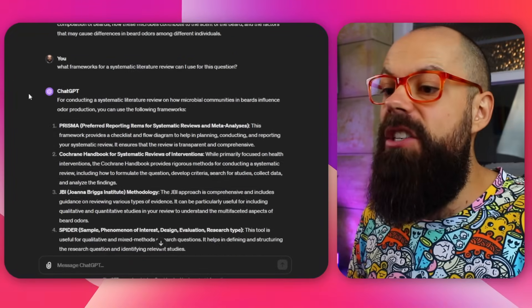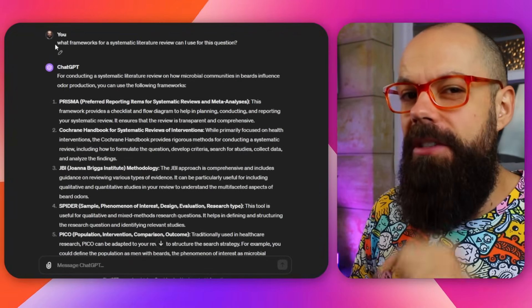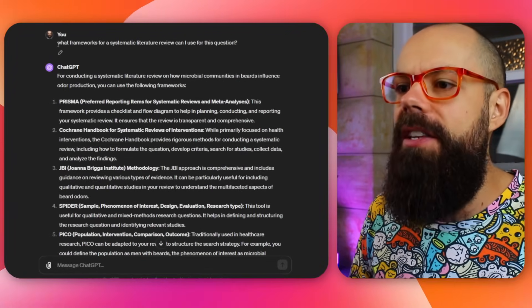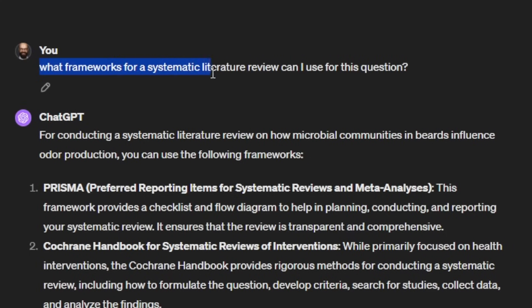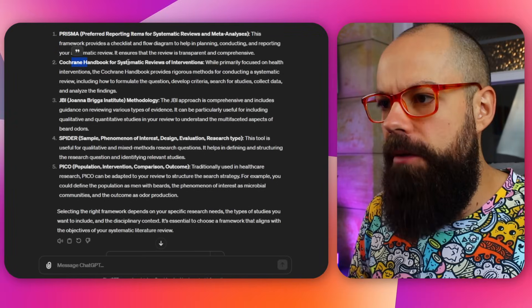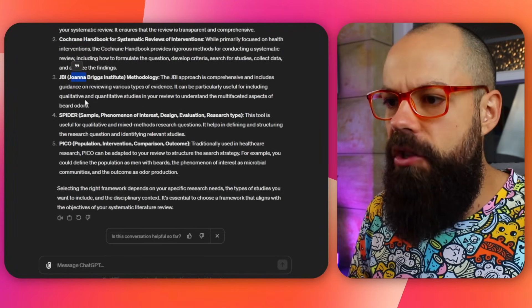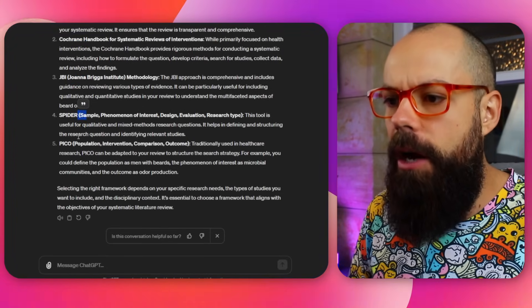You can also use frameworks. There are different frameworks that can help you with this first step. I asked ChatGPT — some of these I was familiar with, some were new to me — 'What frameworks for a systematic literature review can be used for this question?' It suggested PRISMA, the Cochrane Handbook for Systematic Reviews, the Joanna Briggs Institute methodology, SPIDER, and PICO.